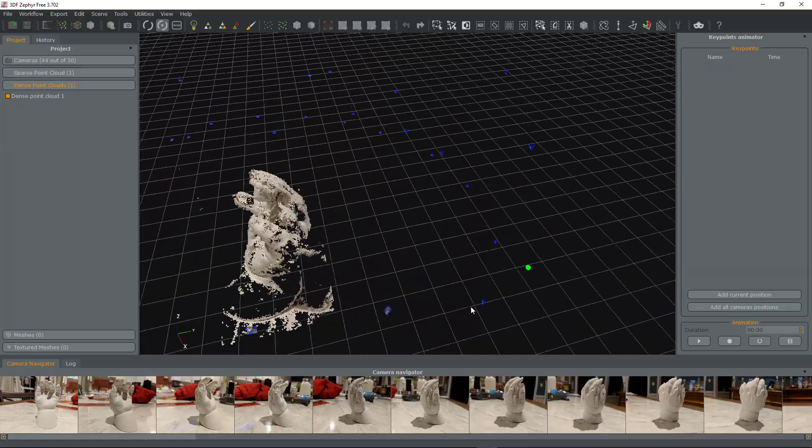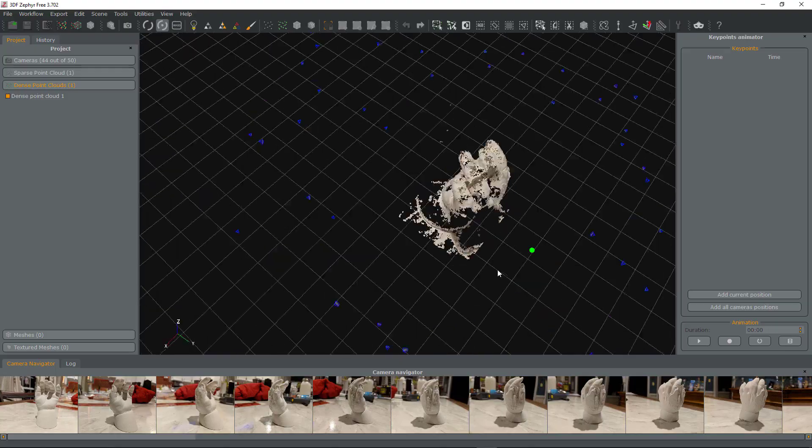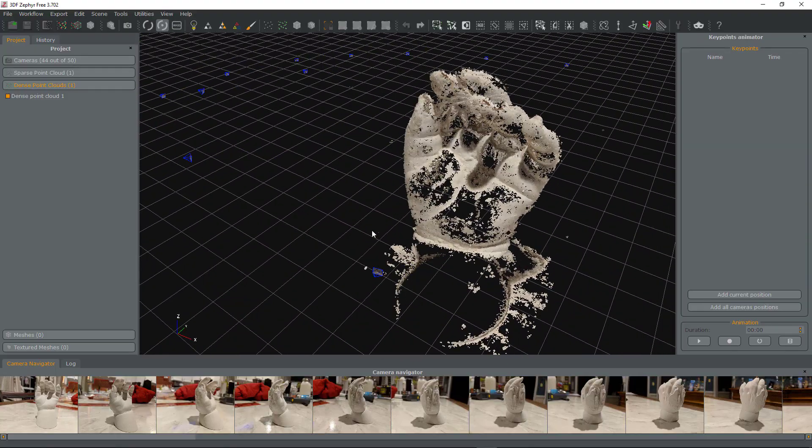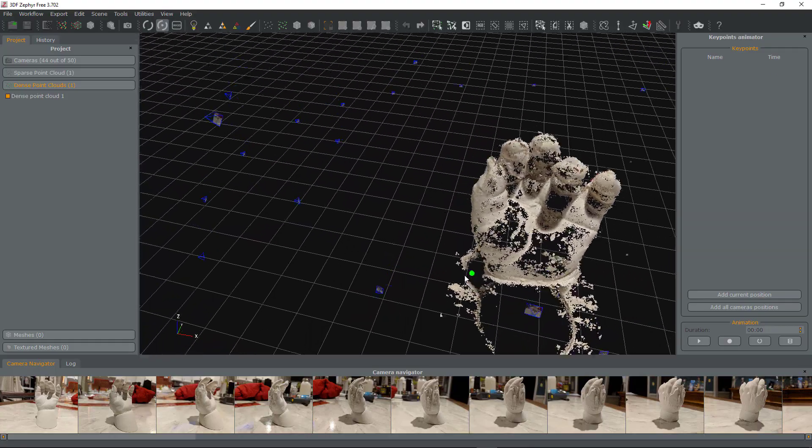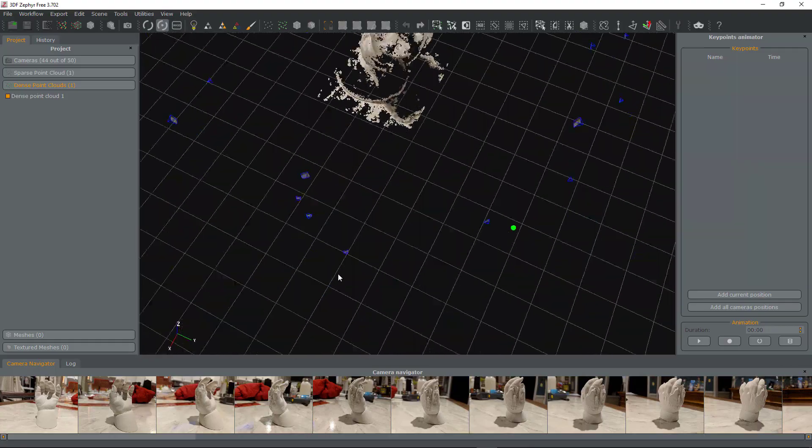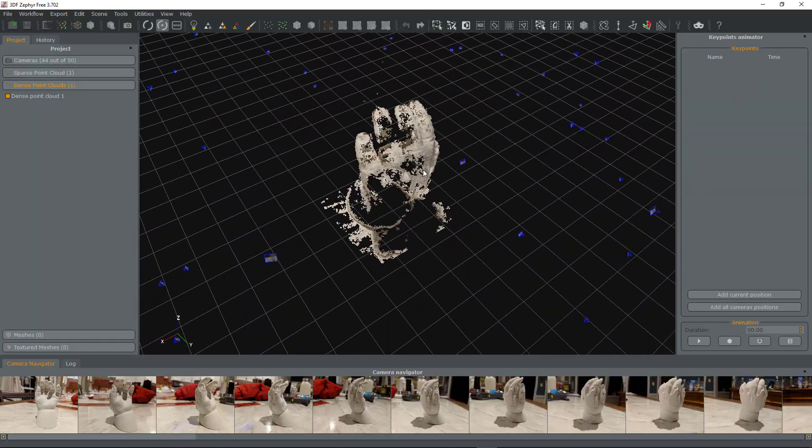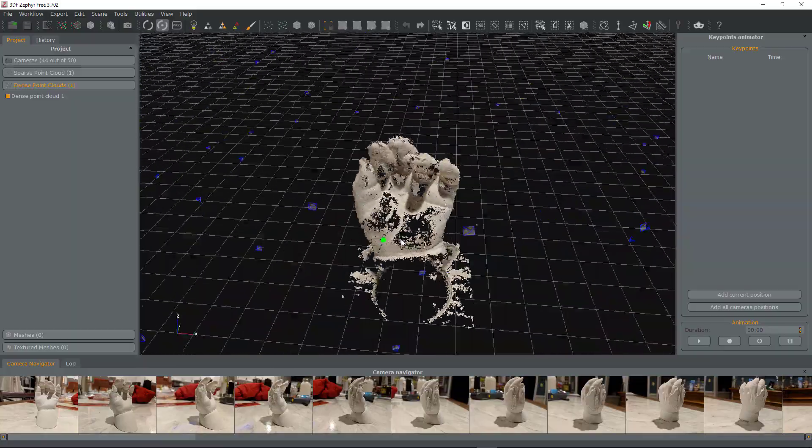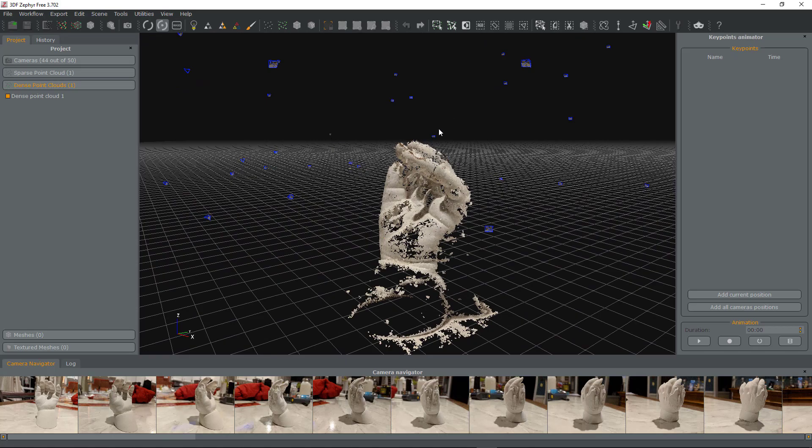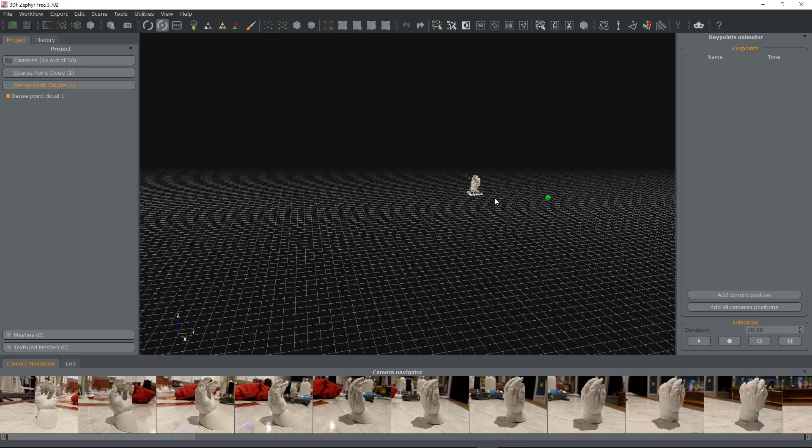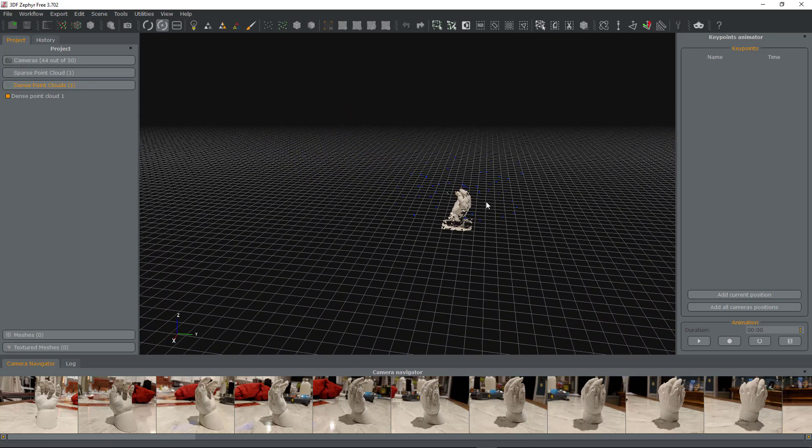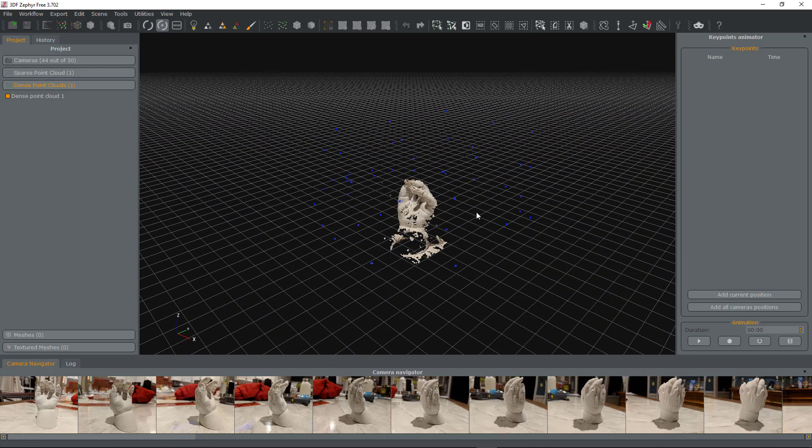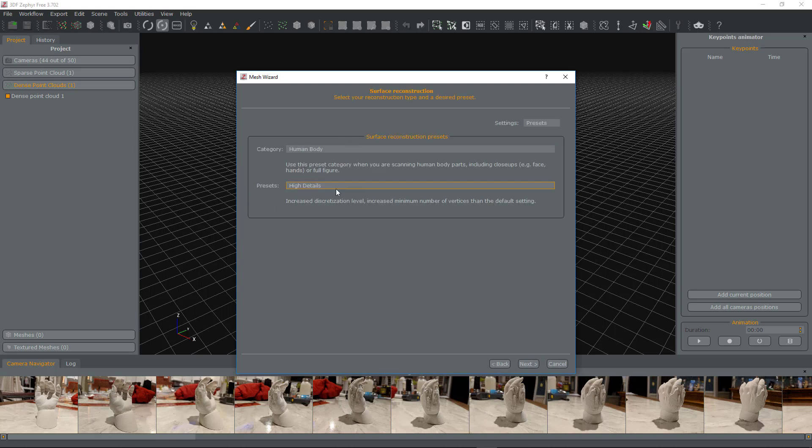What that box does is it tells the software not to work outside the box, so it saves on compute power and makes things a lot quicker. That's one reason why you want to go one step at a time if possible. Plus, if it didn't look like a hand was in there, then it's probably safe to say it's probably not going to come out well, so you'd need to do another reshoot.